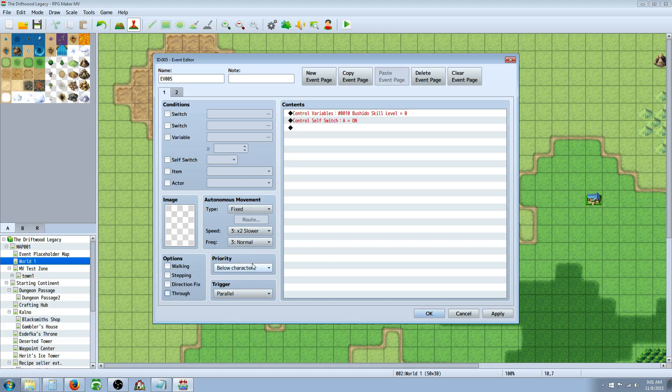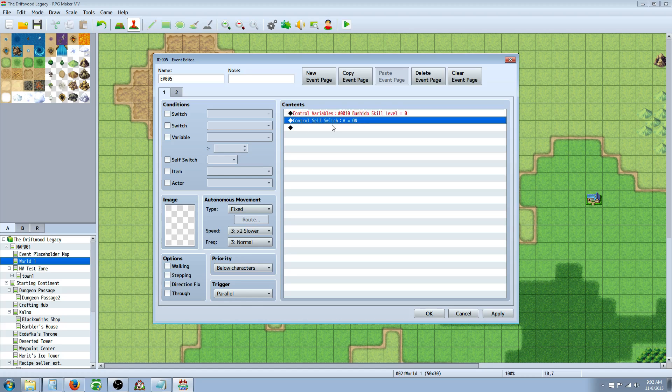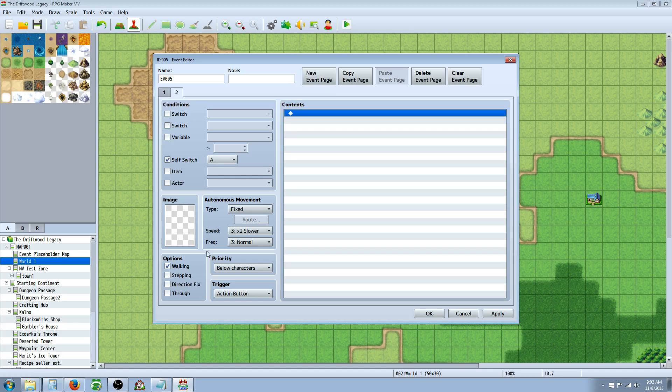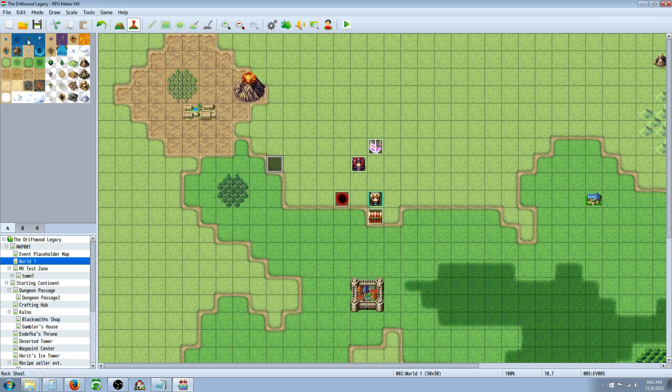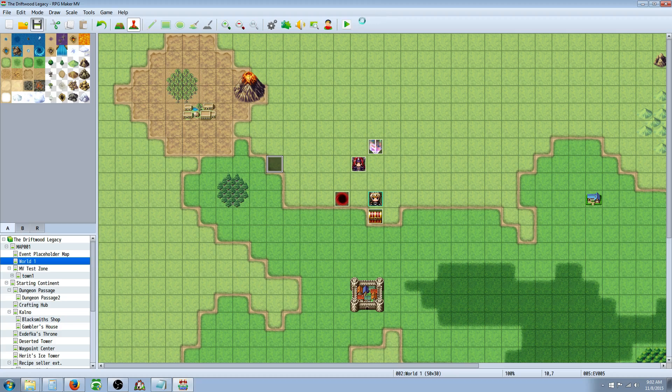And you don't have to have anything checked right here. Set it below Characters and set it to a Parallel Process. Control variables for the variables you need. And then set a Self Switch A, new event page, and call on that Self Switch page. Also, when you do this one, you want to have this one below Characters. That way it doesn't act as a collision. And that's pretty much it.